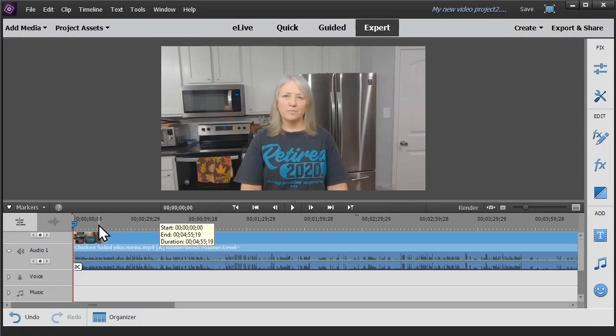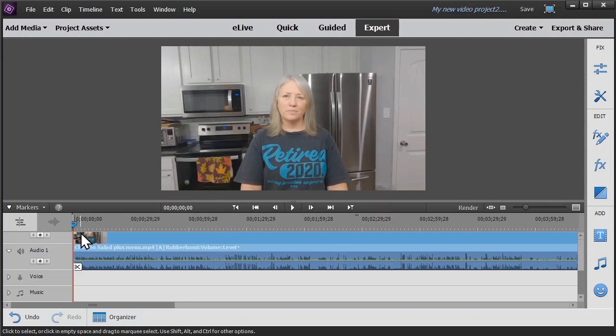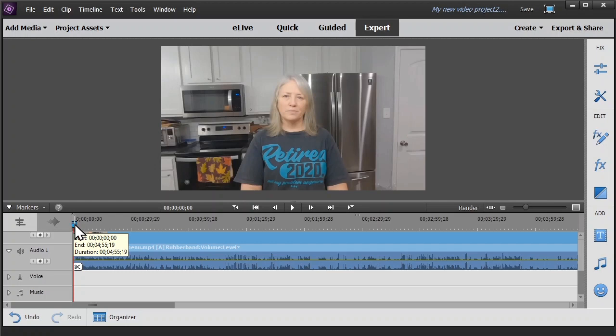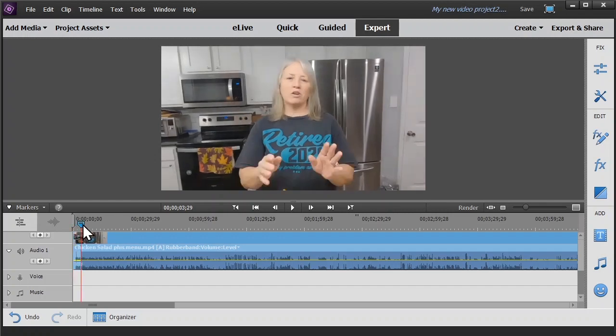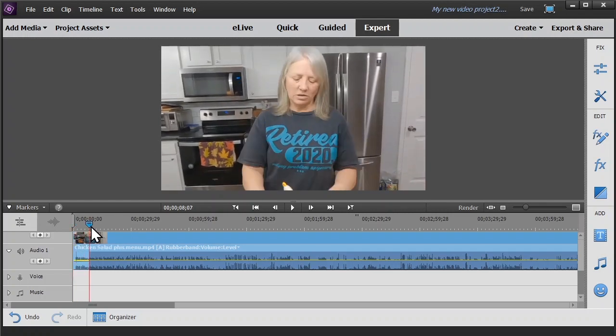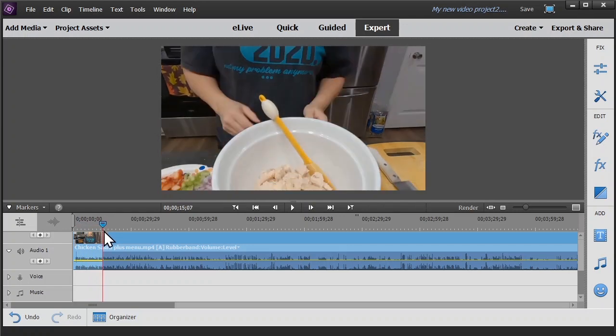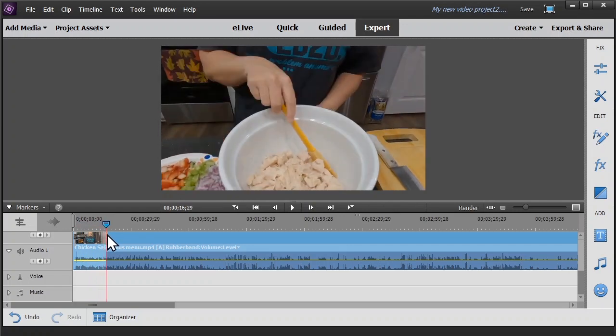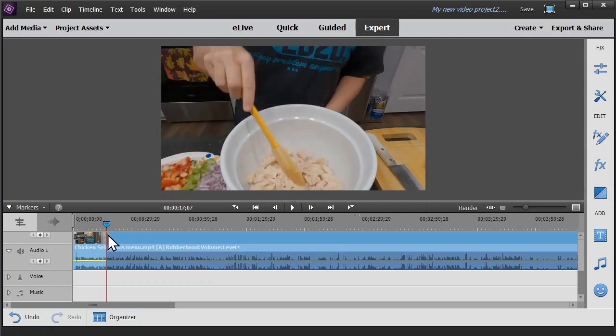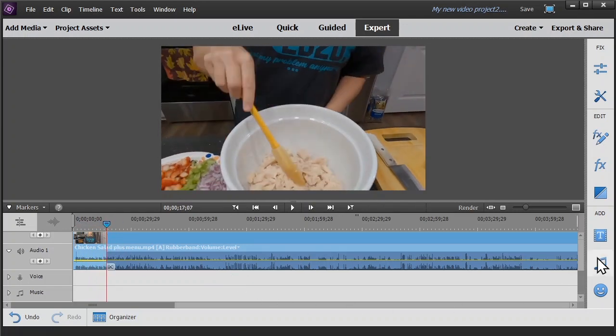The first thing you have to do is get your video playhead to the position that you want the text box to appear. I'm going to put it right about there.